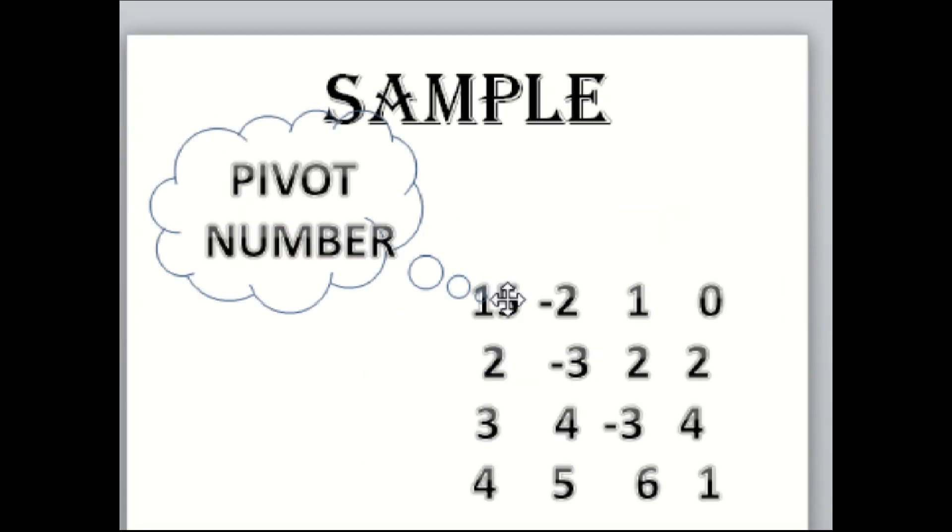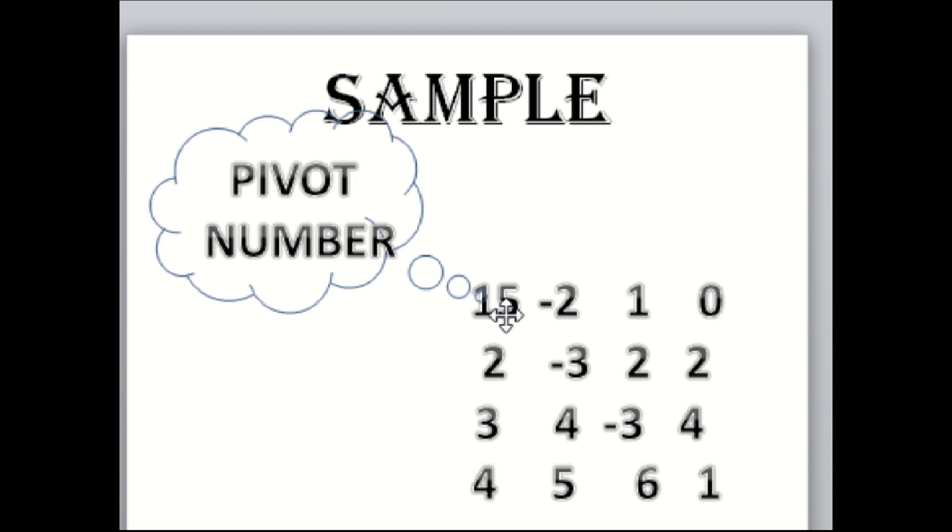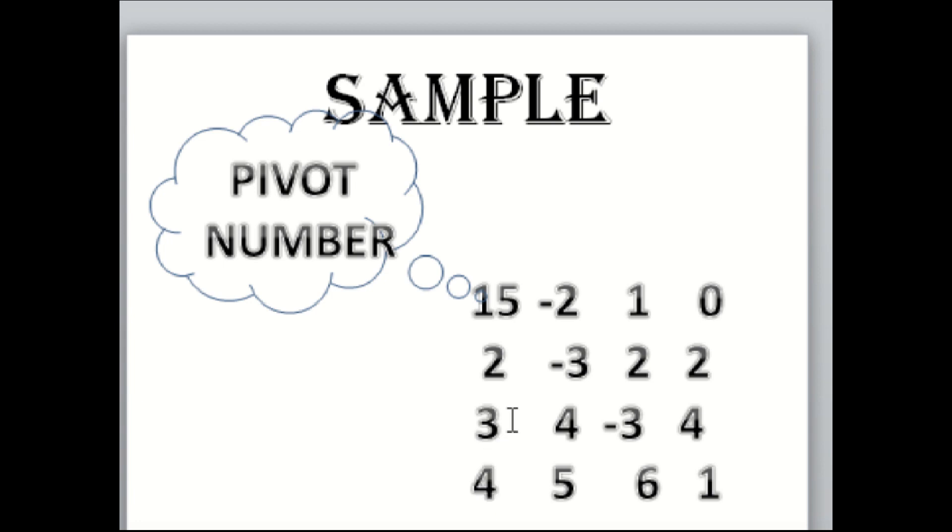First, we have to select one number as our pivot number. For this example, we are going to choose number 15 as our pivot number. This one will become zero, and the rest of it will be in this box.